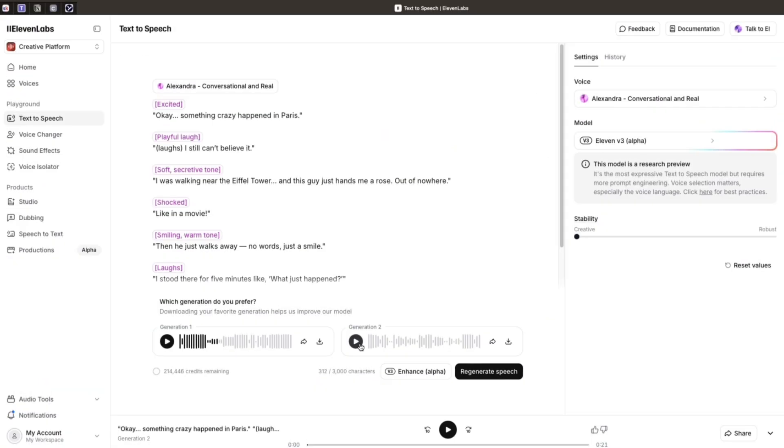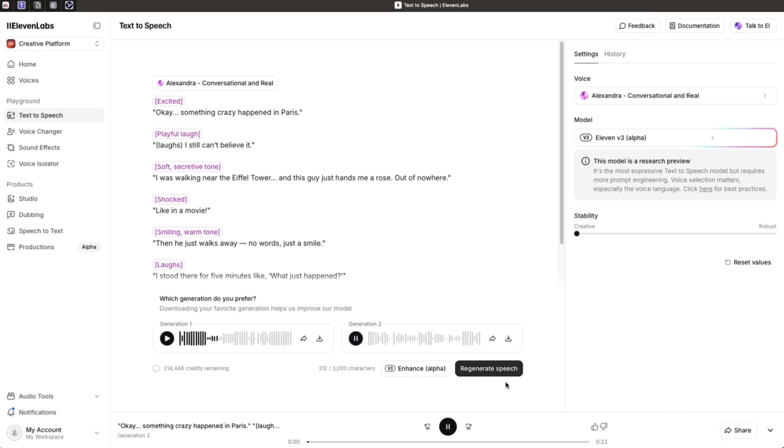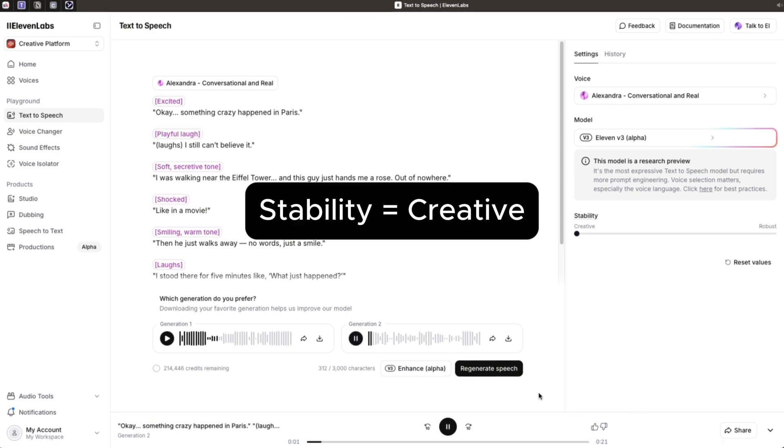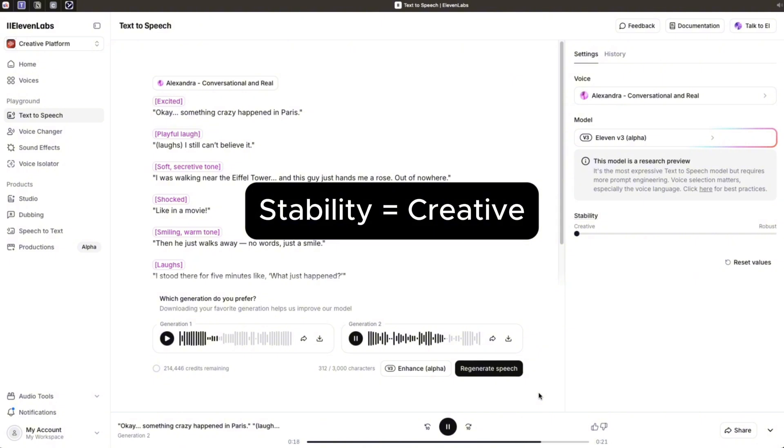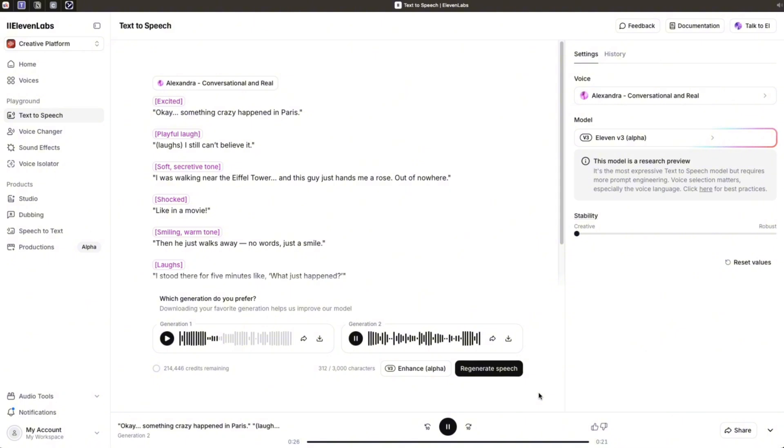So here I have a little script and I'm just going to show you the differences between the two. First, we have the creative one. Okay, something crazy happened in Paris. I still can't believe it. I was walking near the Eiffel Tower and this guy just hands me a rose. Out of nowhere. Like in a movie. Then he just walks away. No words. Just a smile. I stood there for five minutes like, what just happened? So as you can hear, this is quite natural.